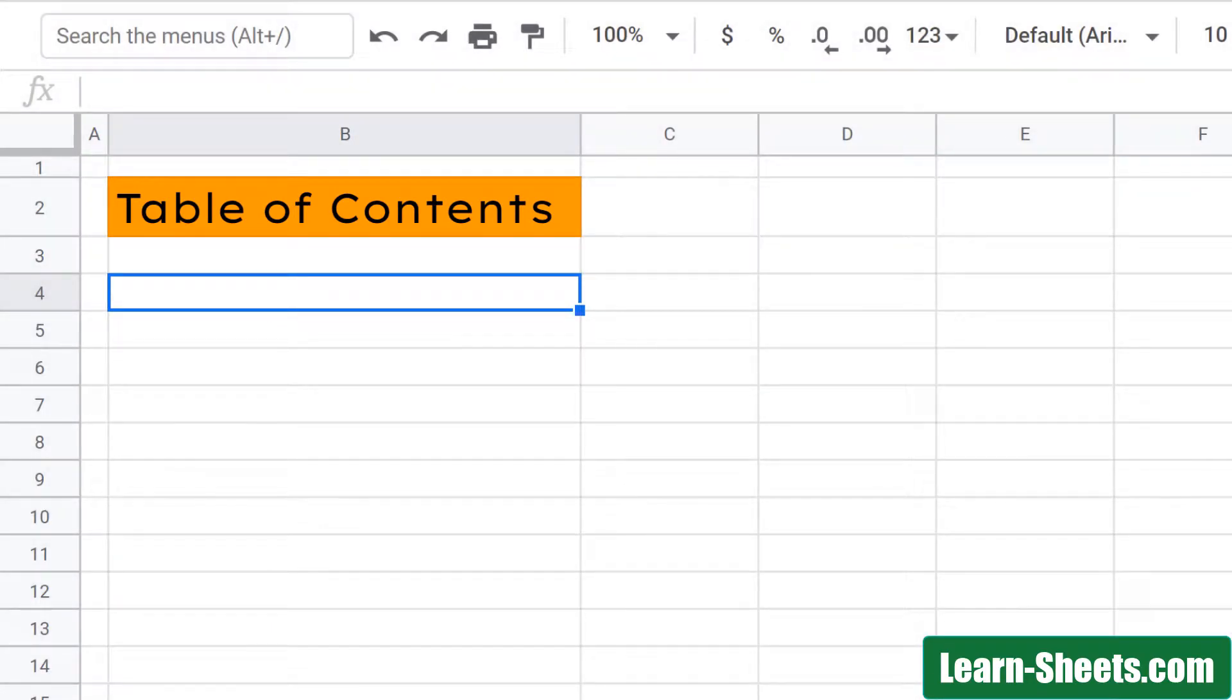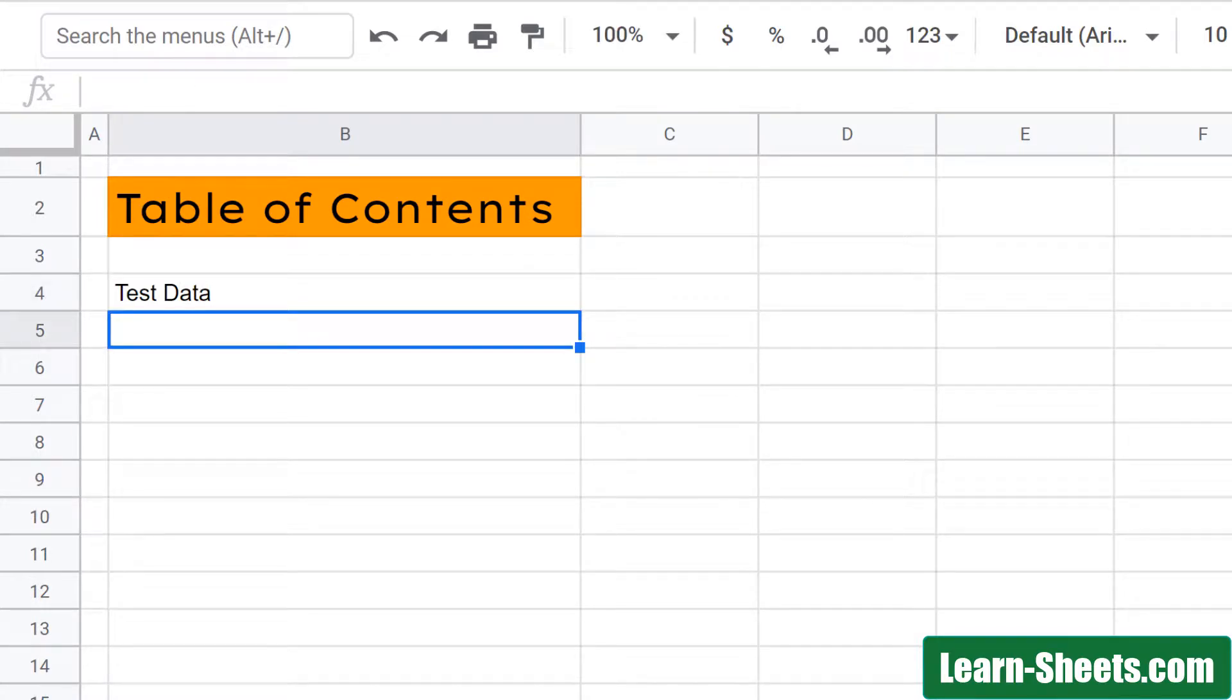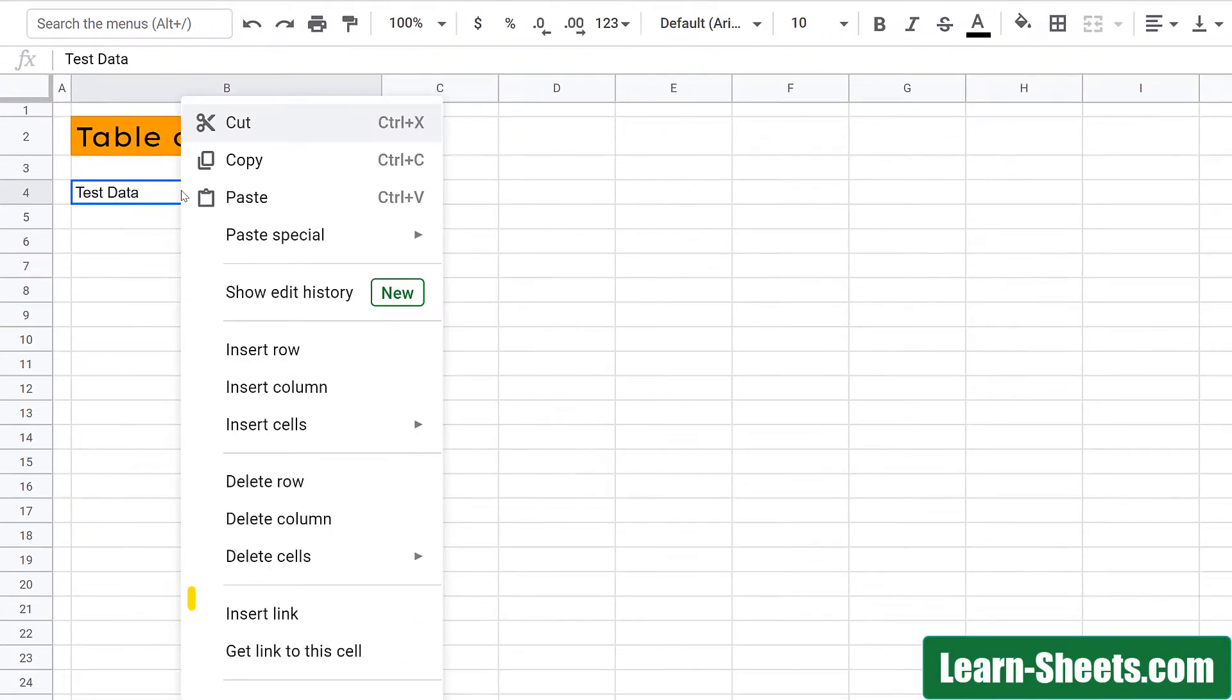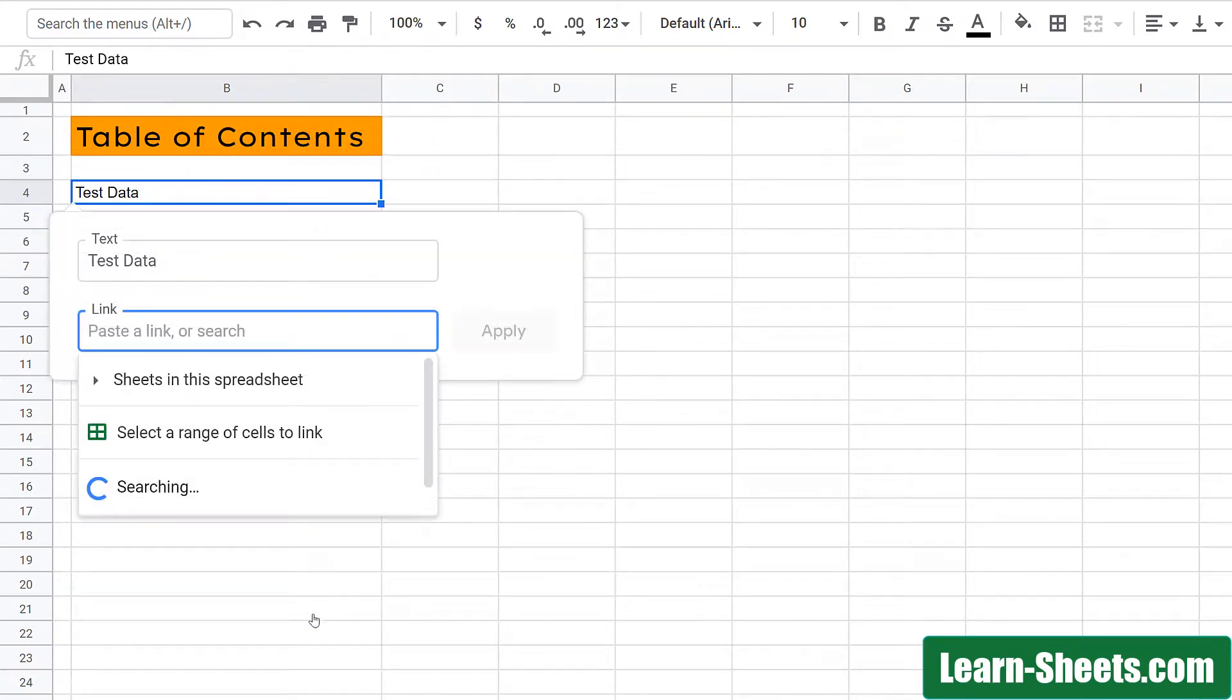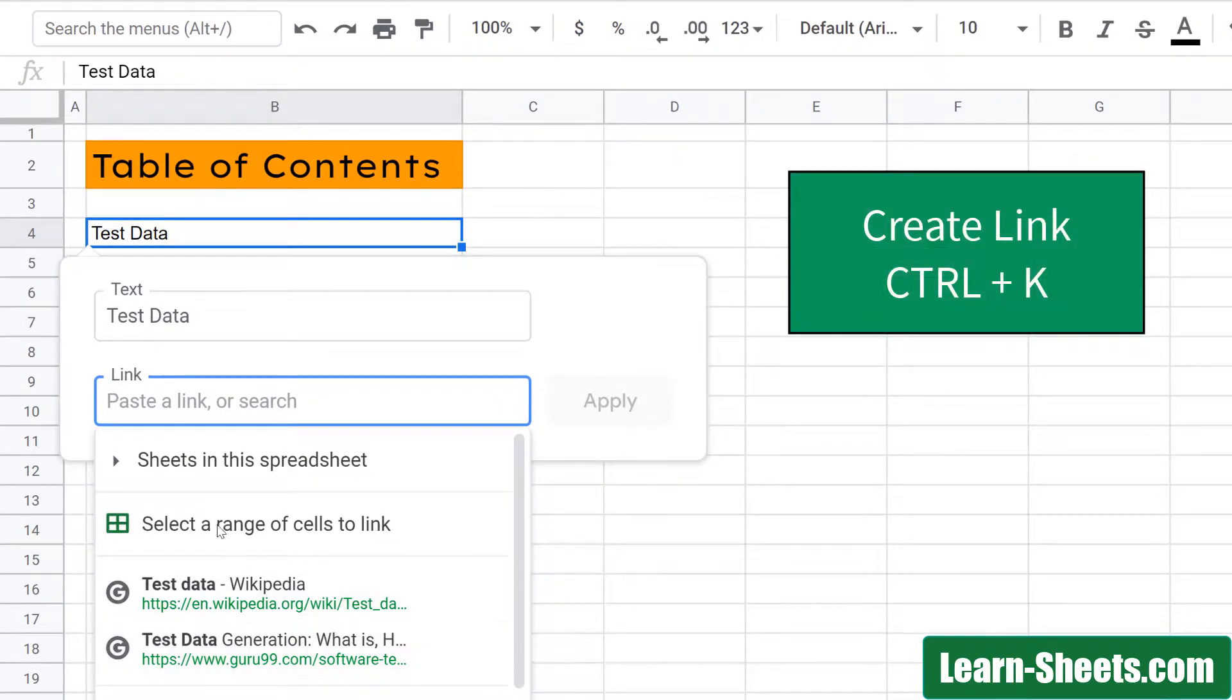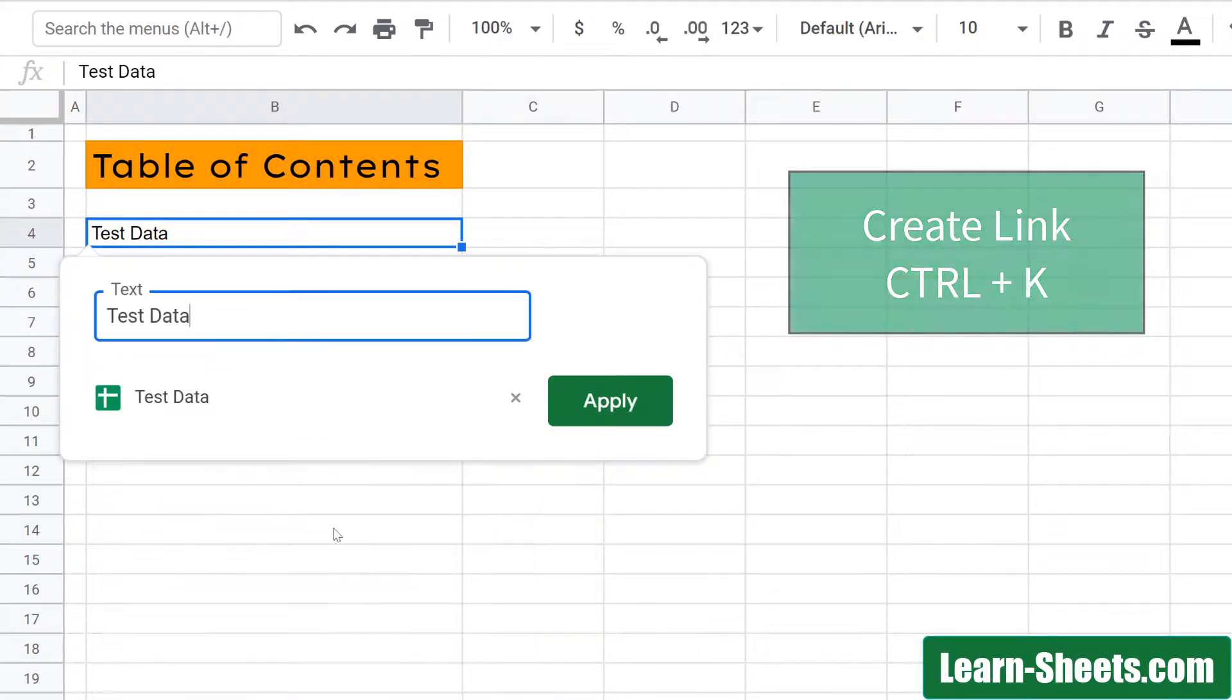In this cell, I'm going to create a link to the test data sheet that I have. First, I will type in the title, which is test data. Once that's there, I will go to the cell and then I will right-click and choose insert link. You can also do Control K to do the same thing. And I'll choose sheets in this spreadsheet, and I'll choose test data.